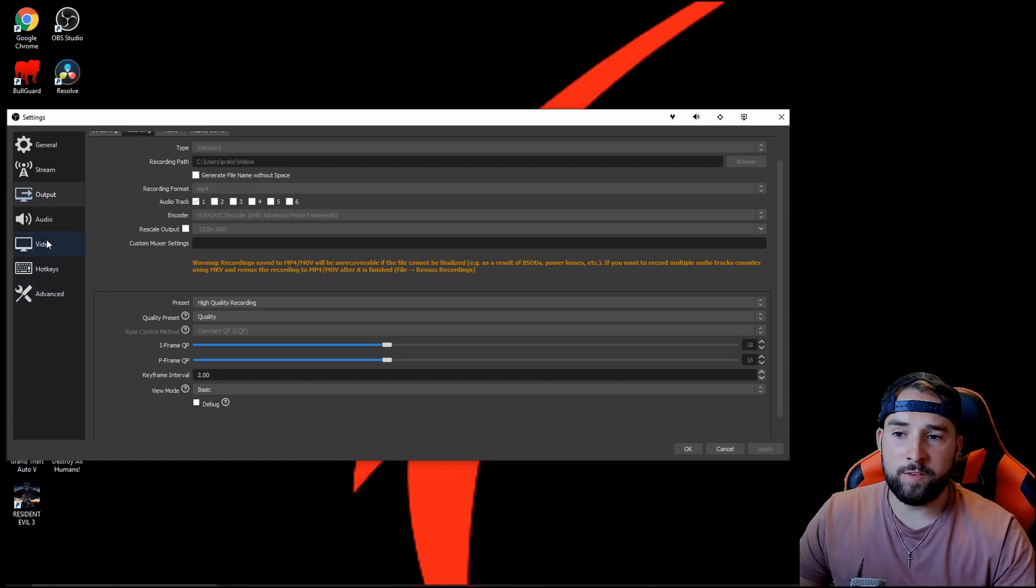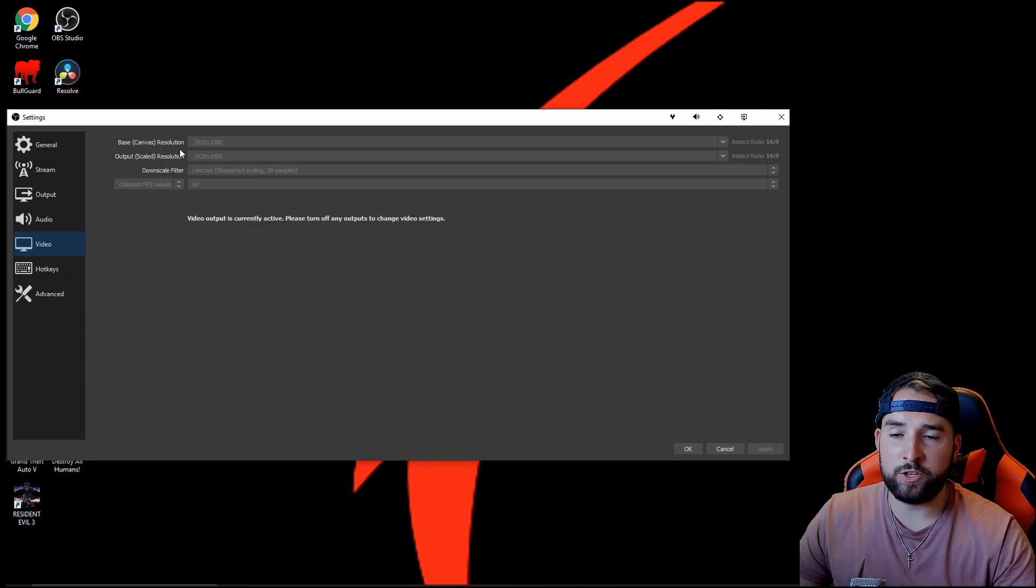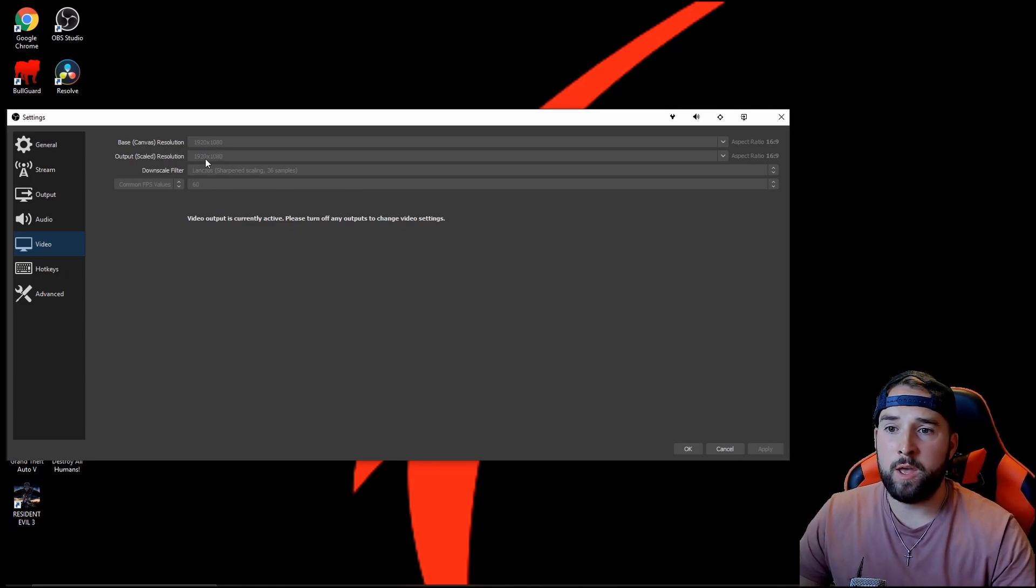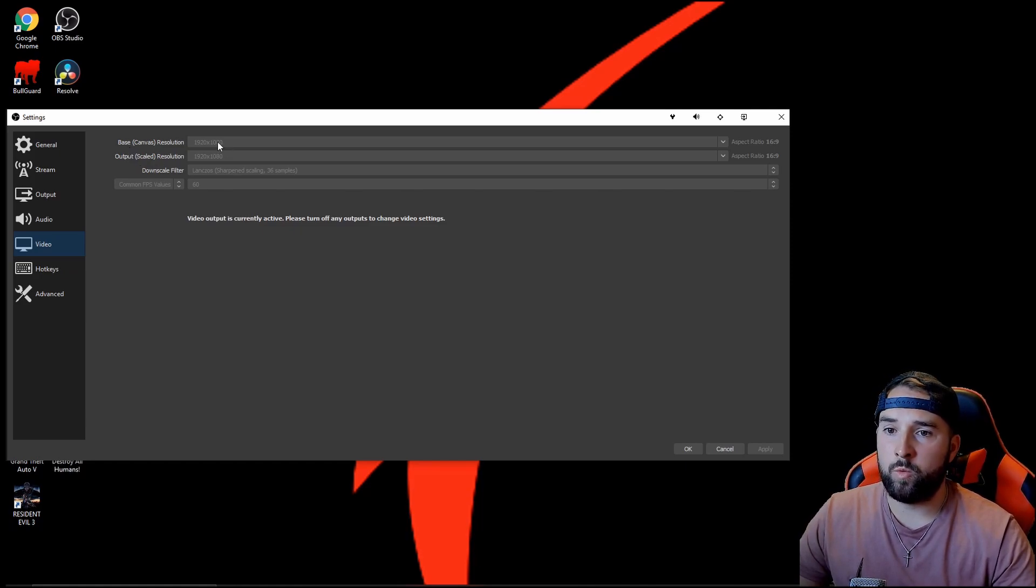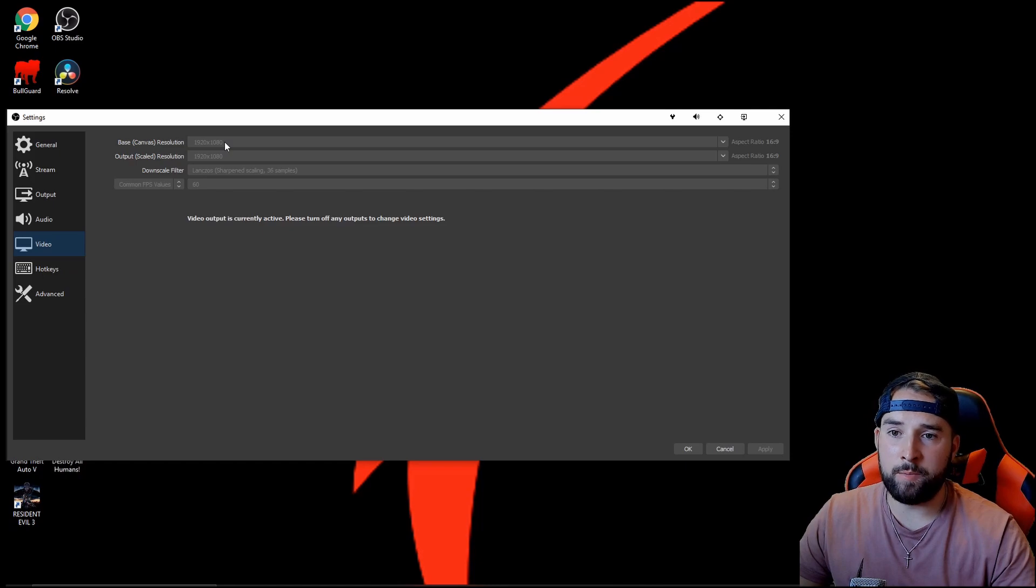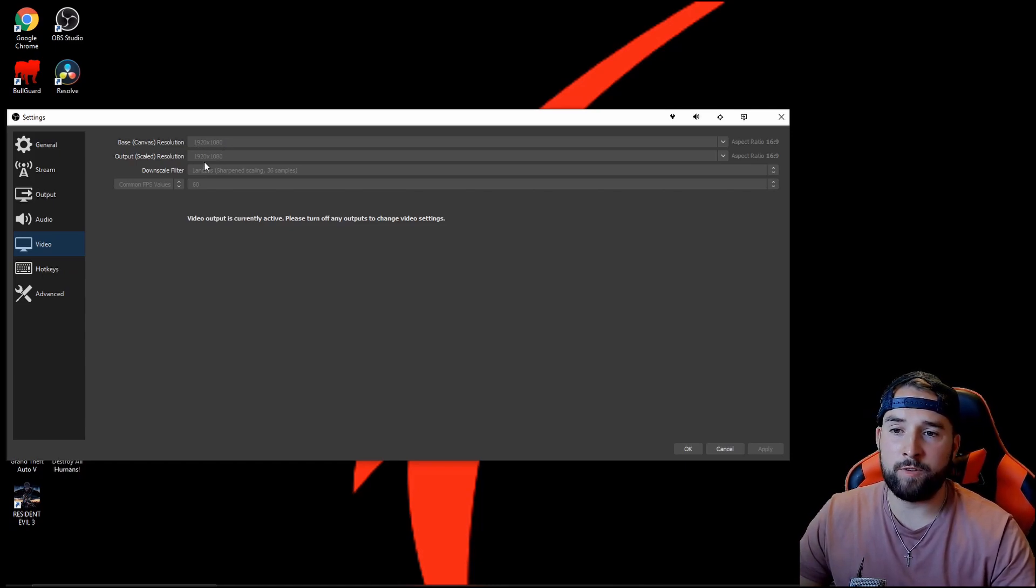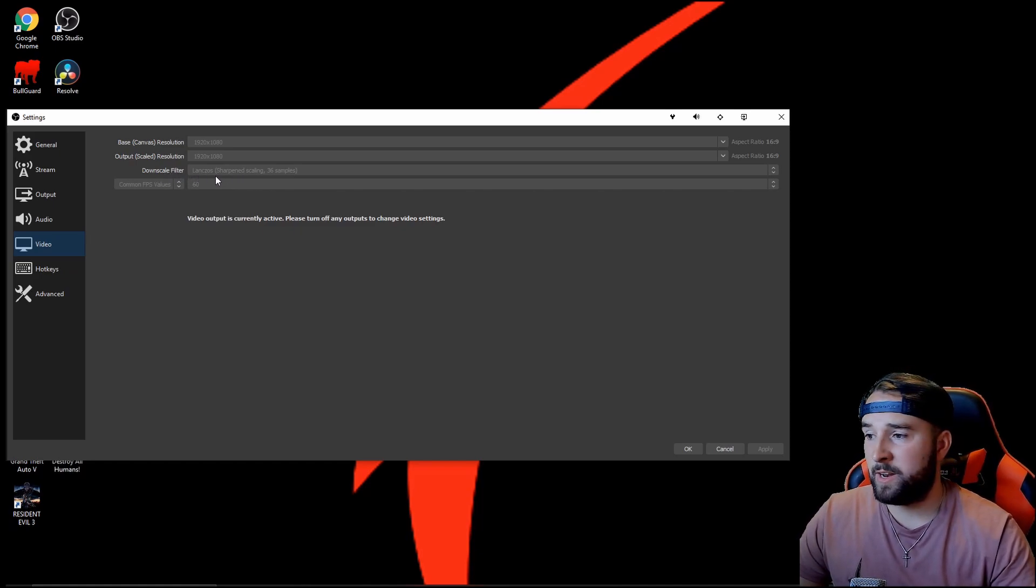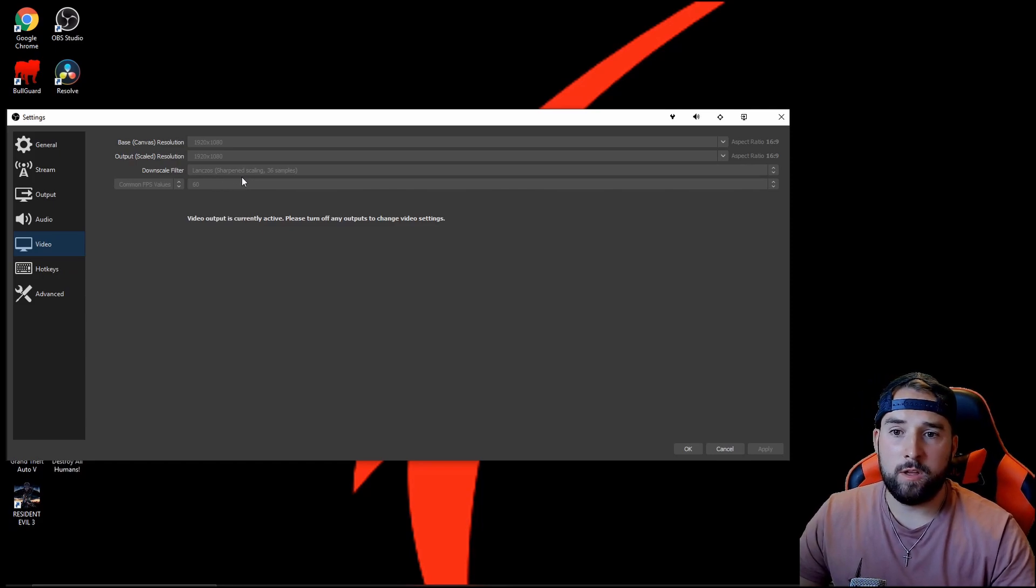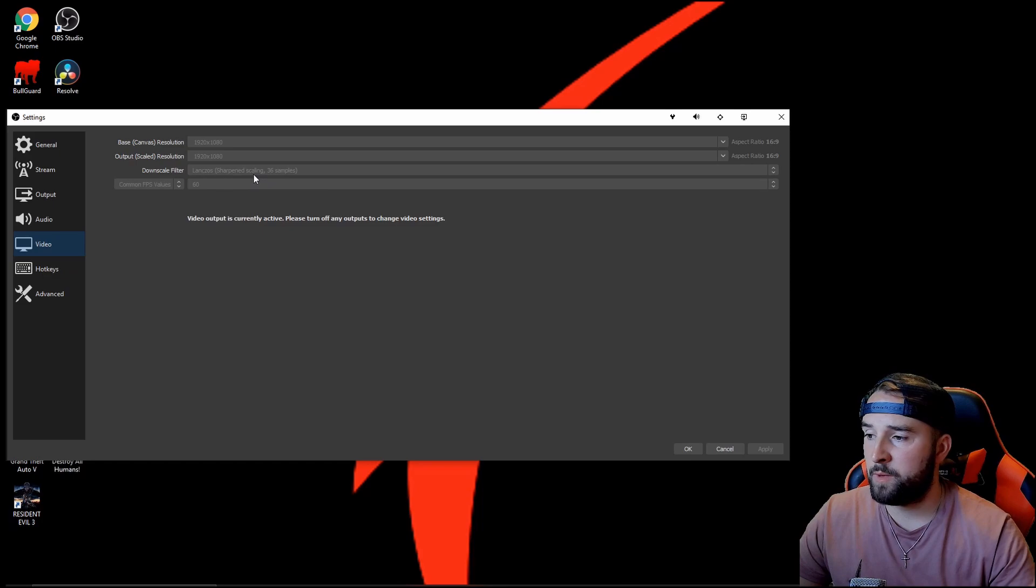Now if you go into the video tab, this is your base canvas resolution, which is basically a monitor. So make sure your output, your base, and your output are the same. So whatever monitor you're using, if it's a 1080p, then just pop it in there—the exact resolution you're using. Now the downscale filter I use that one there—I can't say the name, I'm just gonna embarrass myself—but sharpening scale 36 samples, and that is the best one for me.